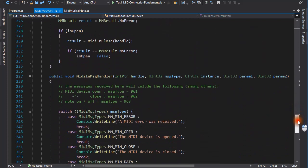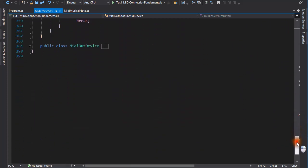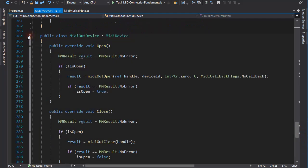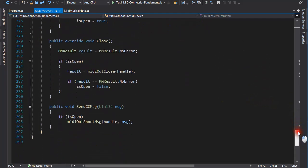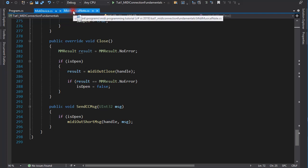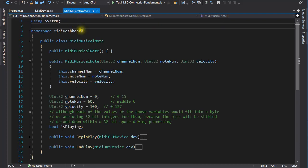The interesting method in the MIDI out device is the one which sends a MIDI message to the device. In this first version of the program, that will be just a musical note, packed into a MIDI message. There are many different MIDI messages, and we will meet most of them in the course of our journey. A musical note is only one of those MIDI messages, and it is the simplest. Notwithstanding its simplicity, I created a class for it.